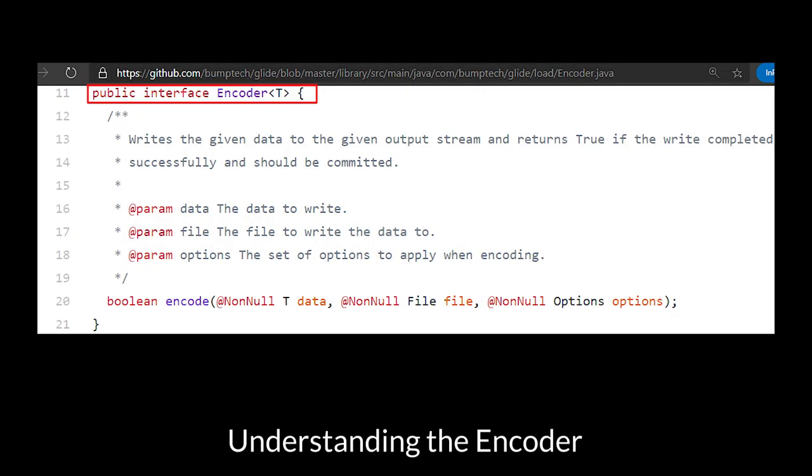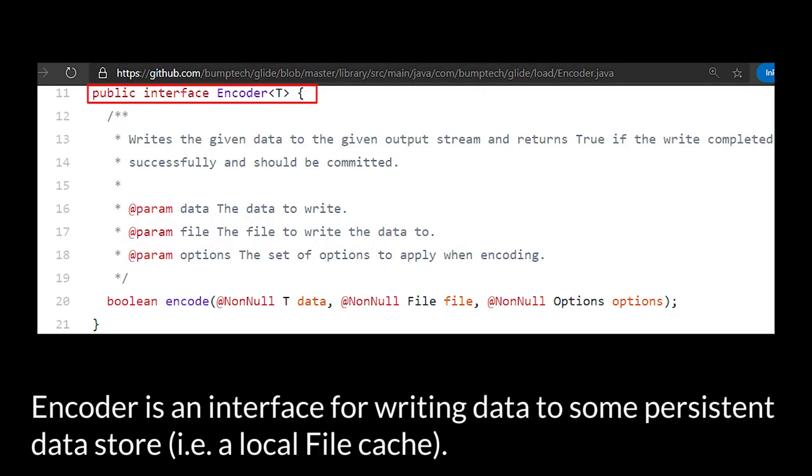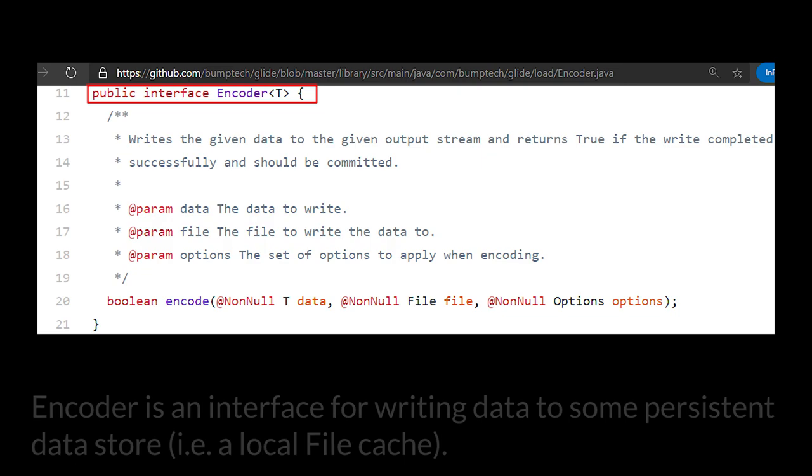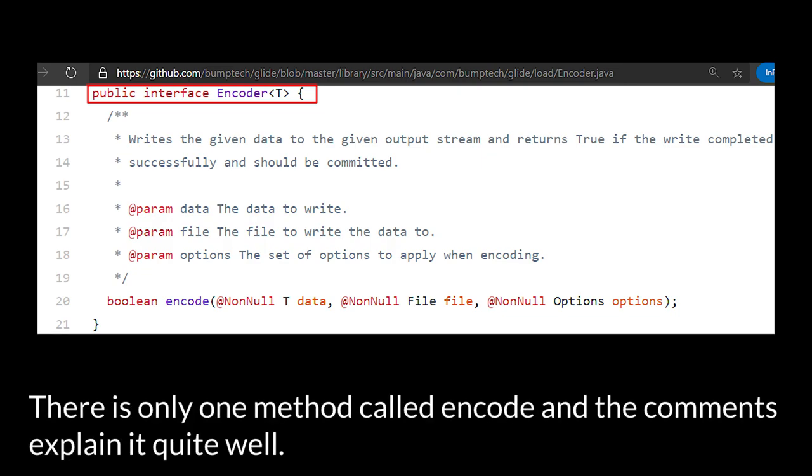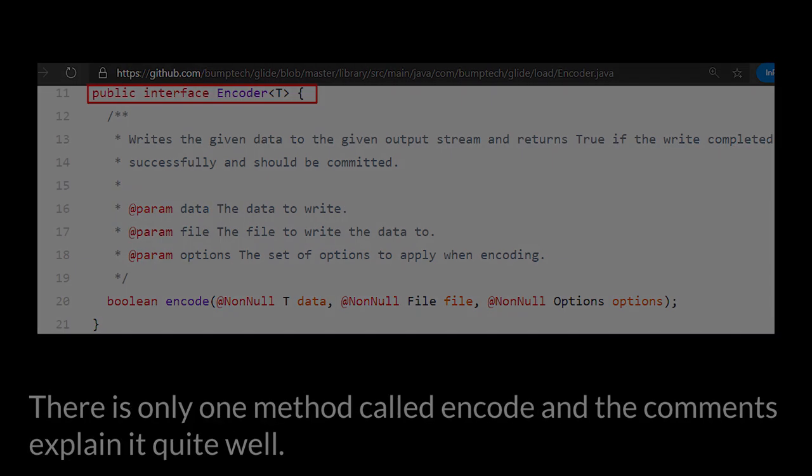Understanding the Encoder. The Encoder is an interface for writing data to some persistent data store, i.e. a local file cache. There is only one method called encode, and the comments explain it quite well.